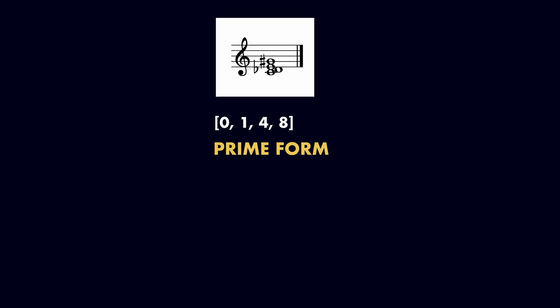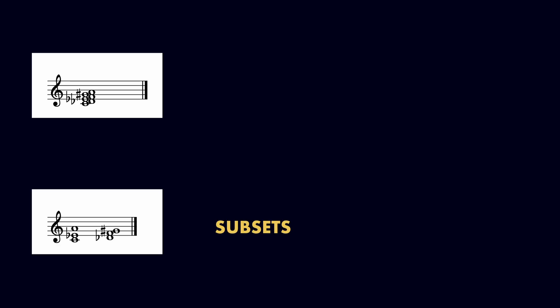Composers can interweave pitch class sets in complex ways. Larger sets might be broken down into smaller sets, and smaller sets can be combined to form larger ones. When a smaller pitch class set is fully contained within a larger one, we call it a subset. When a larger set contains a smaller set, we call it a superset.